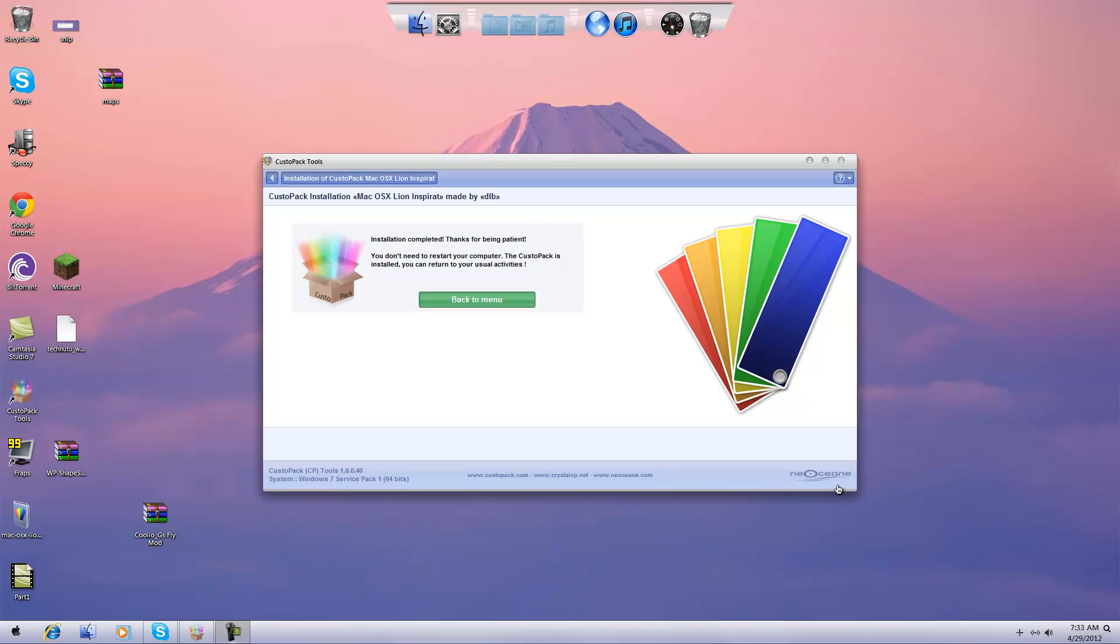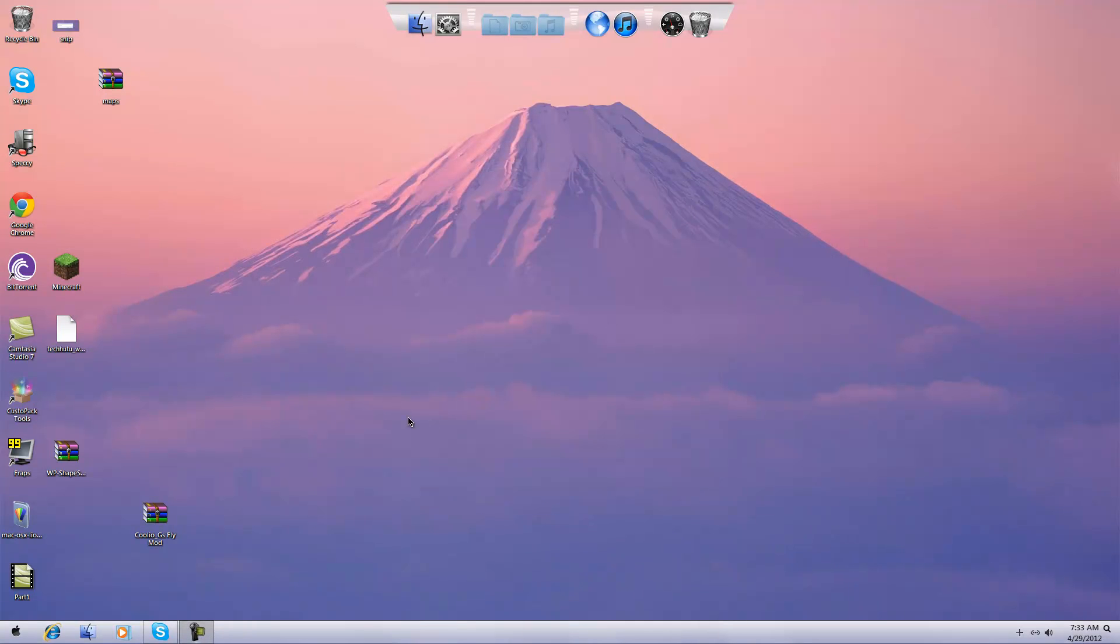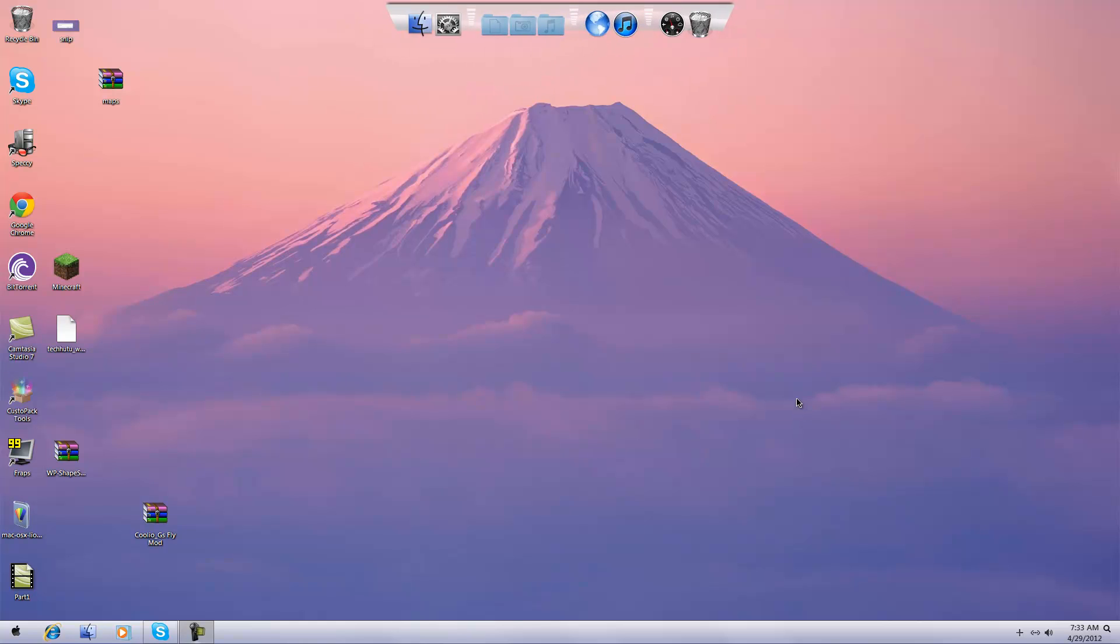After your computer has restarted and you clicked yes to the last thing, you should see this. So what you can do now is close out the CustoPack Tools and then you're going to want to change some of the options to give it more of that Mac feel.